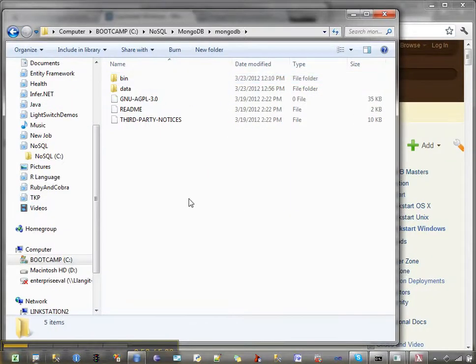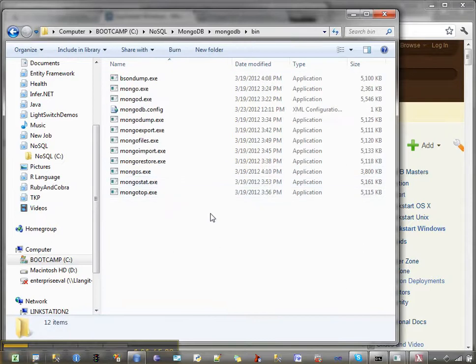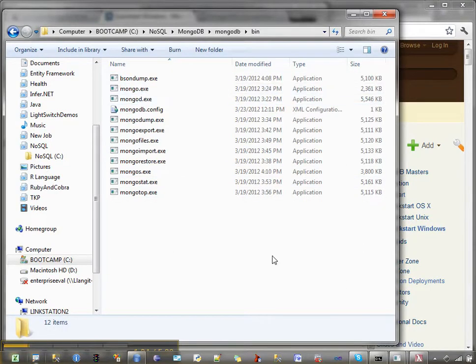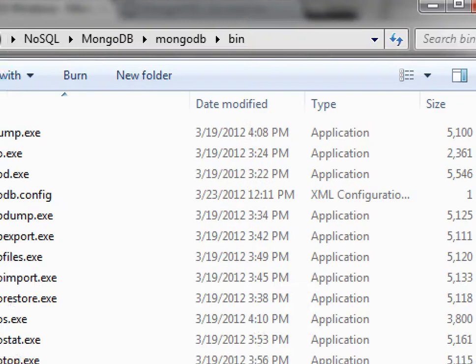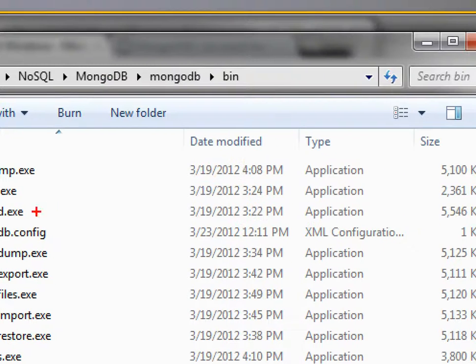And inside of it, you'll get a bin file. And inside of that bin file, you'll have two executables of interest to get Mongo started. And that's going to be MongoD and Mongo. This is your server, and this is your client.